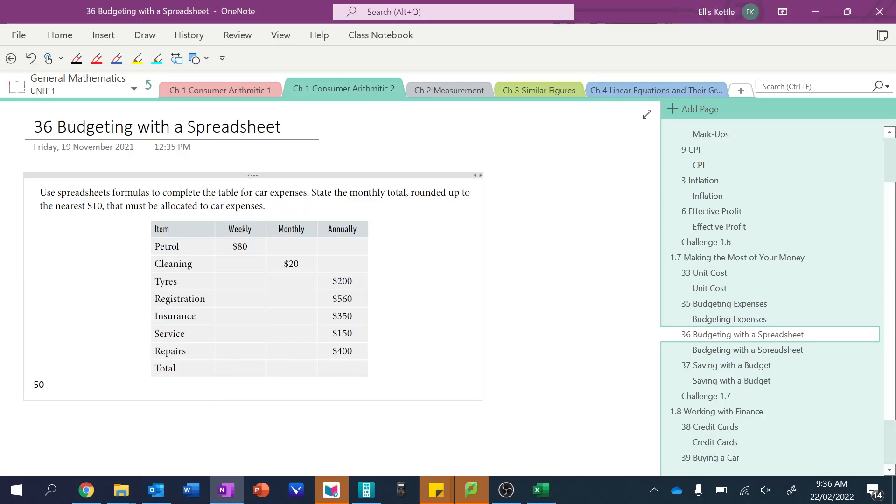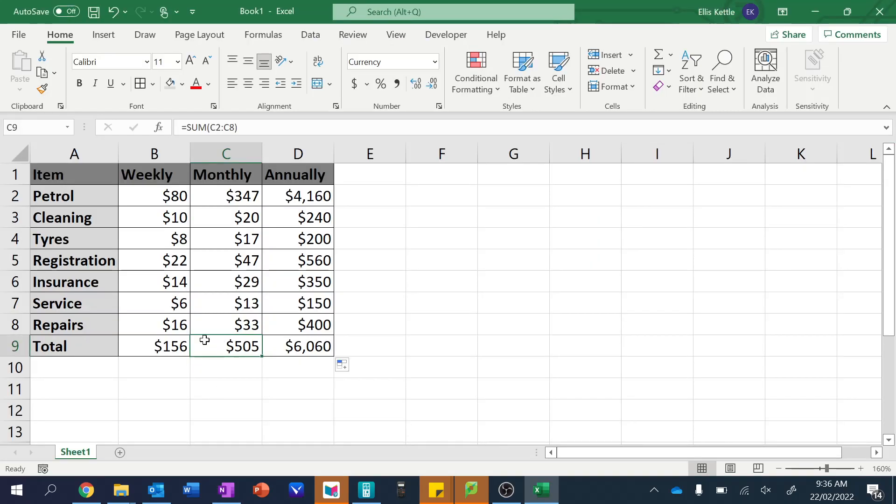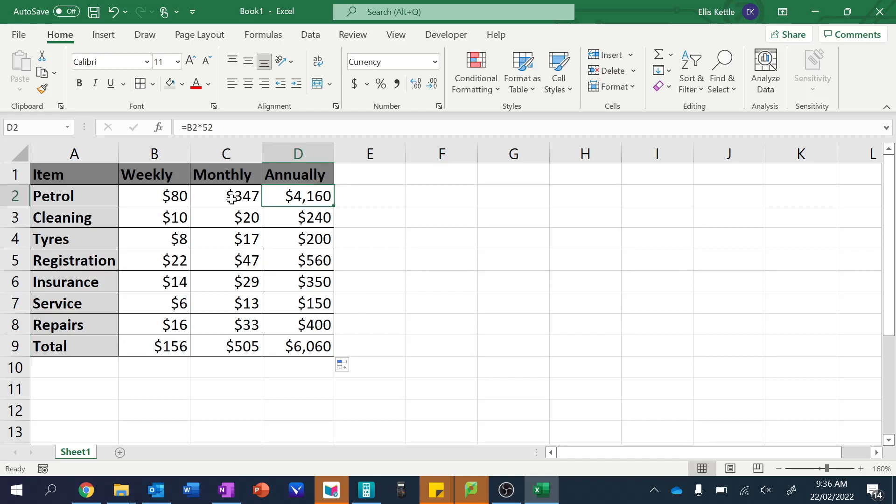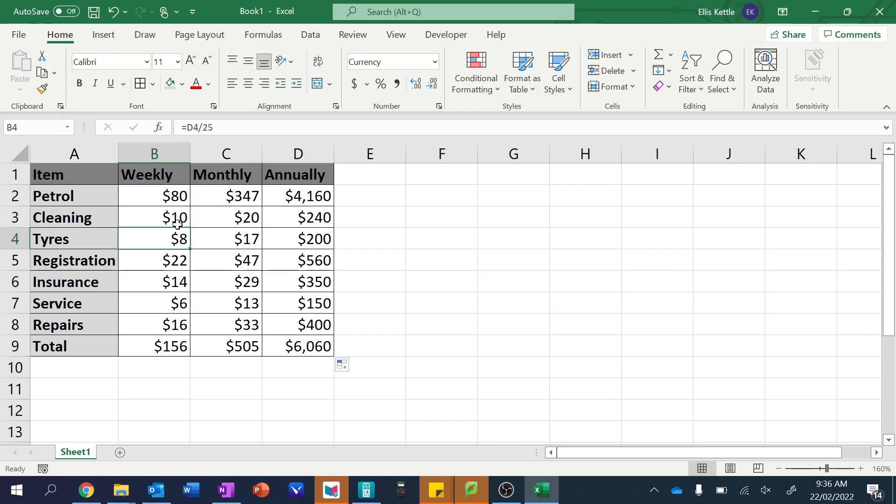So $505 would be rounded up to $500 per month based on this number right here. So there you can see setting up a budget is really easy. You only need to know a few commands: times and the divide command. And then the rest of it is quite easy.